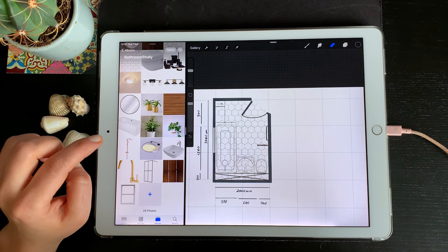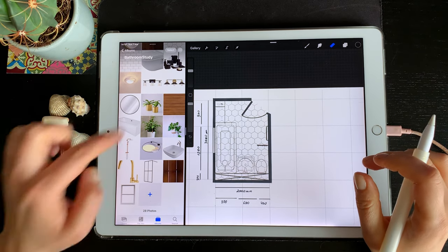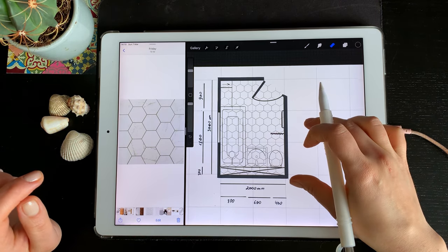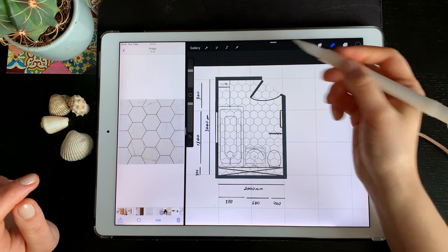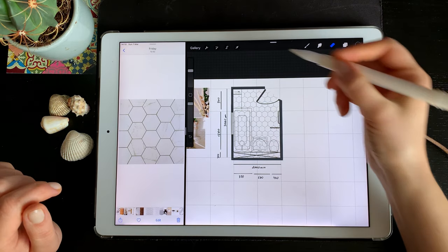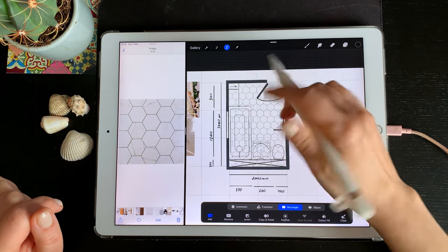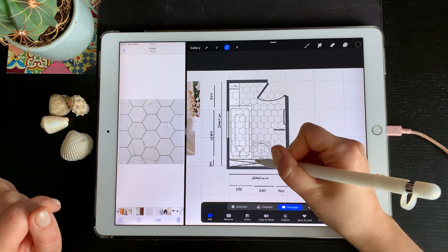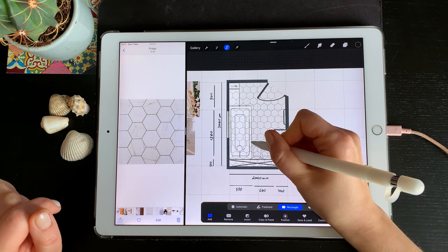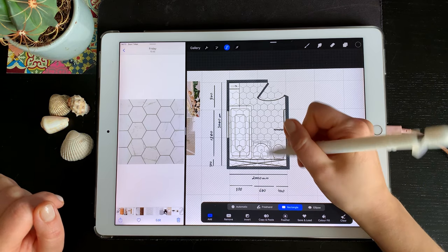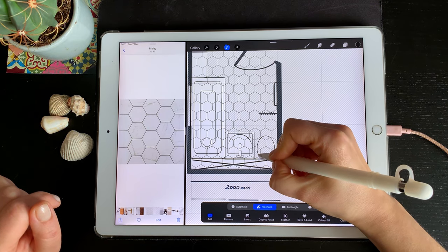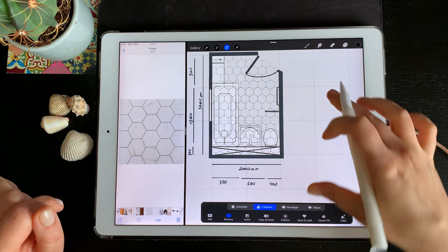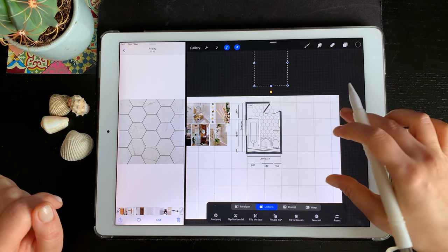These tiles will be white with a marble effect, like in the mood board. I'll show you how to do that, but first I need to erase everything I don't need. Rather than doing it manually piece by piece, I'll select the parts I don't need and remove them using the selection tool.